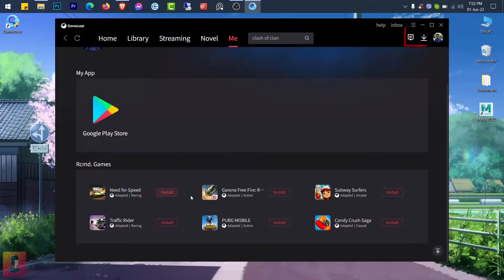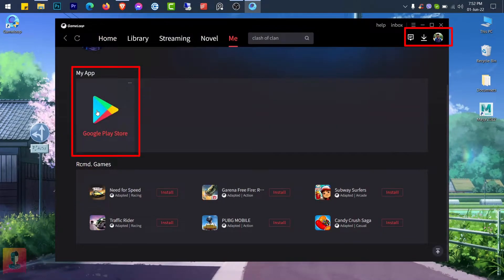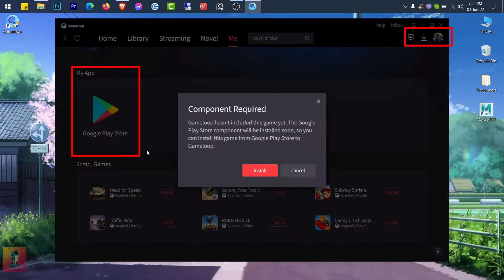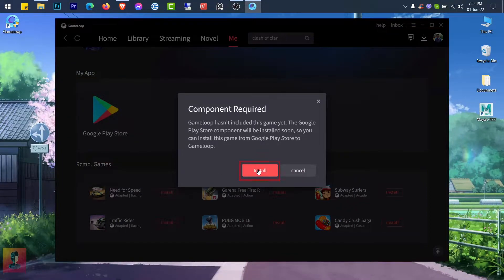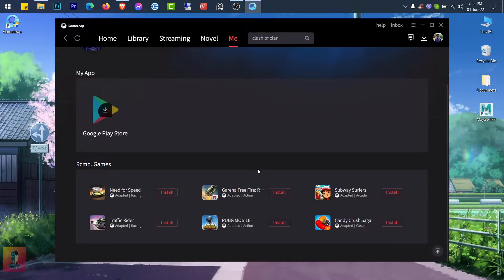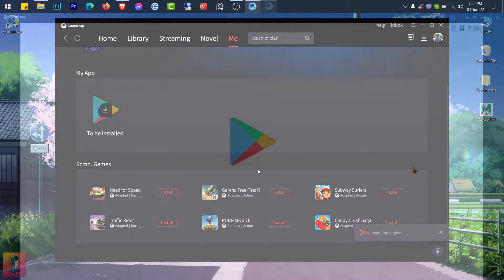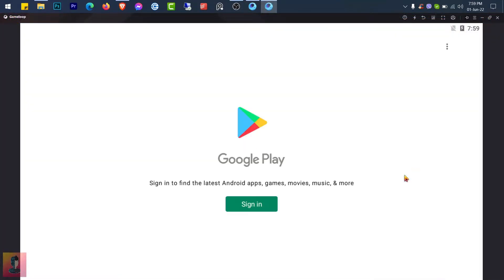Now go to your profile and install Google Play from the My App section. After the download and installation is complete, open the Google Play Store and sign in to continue.